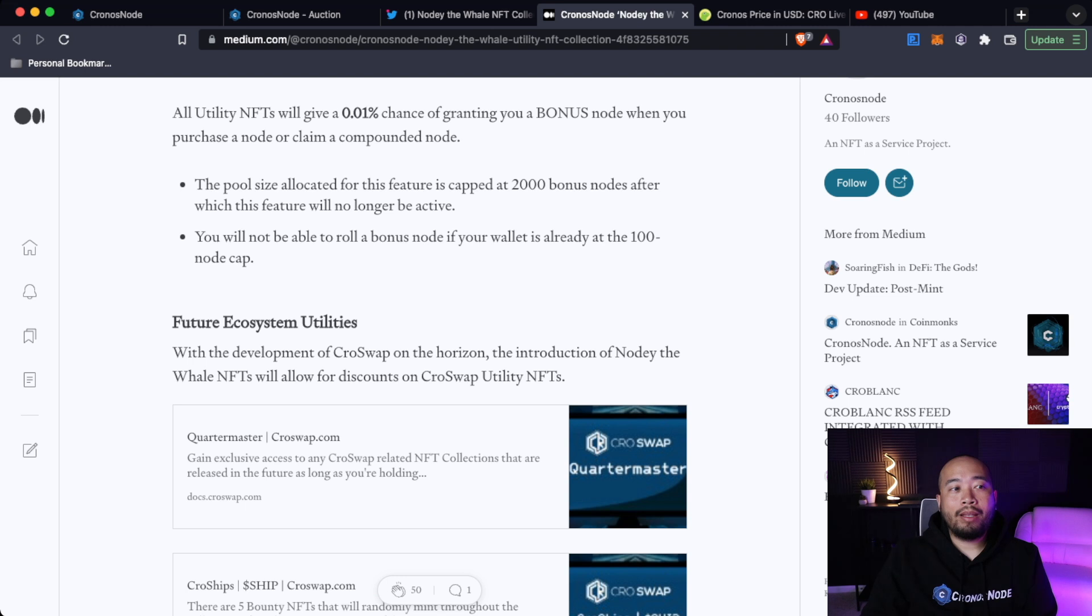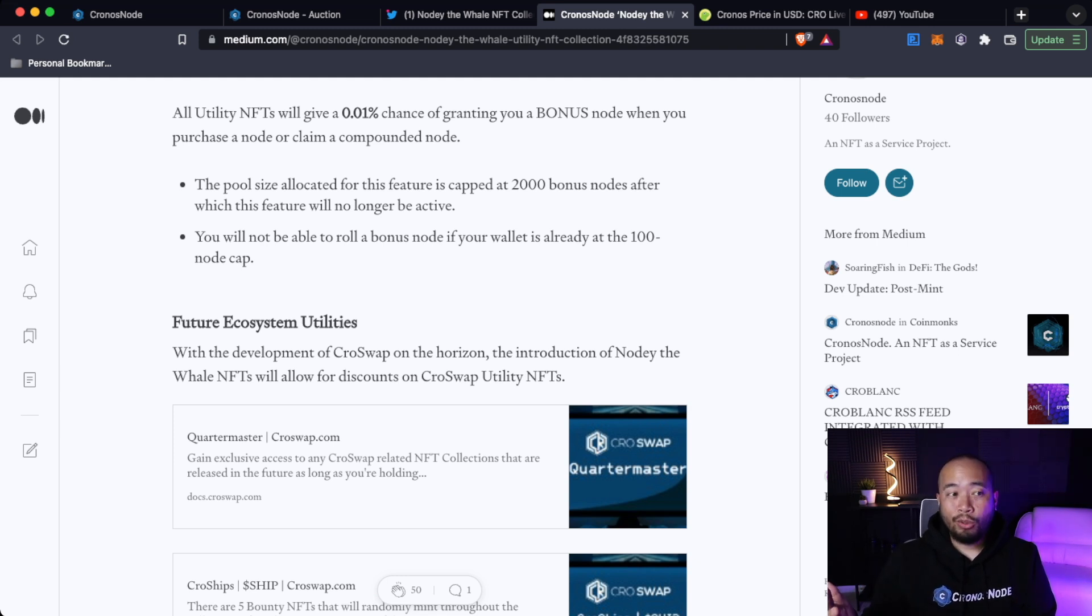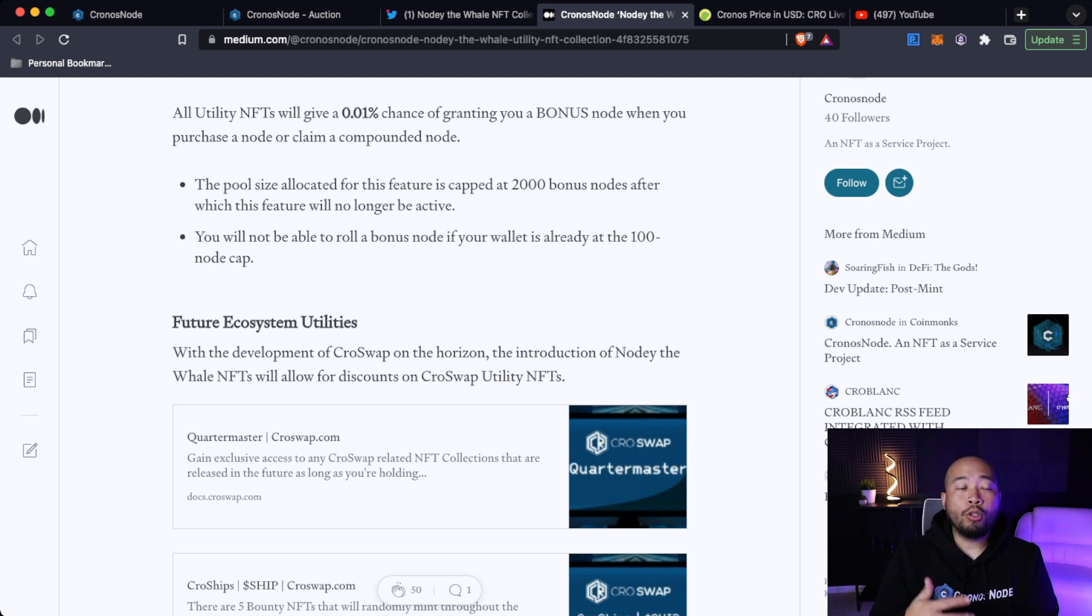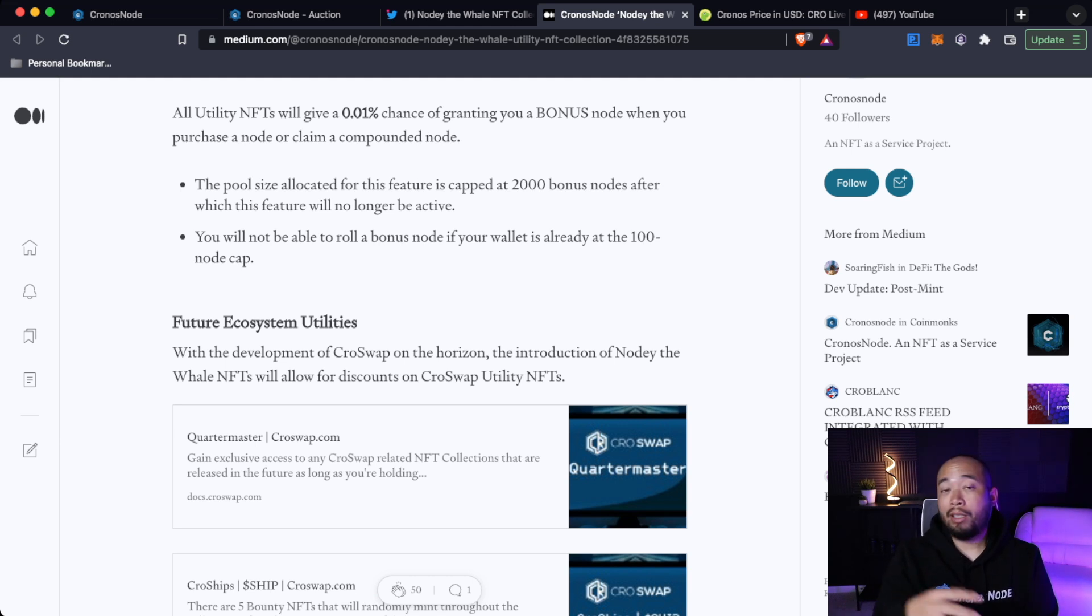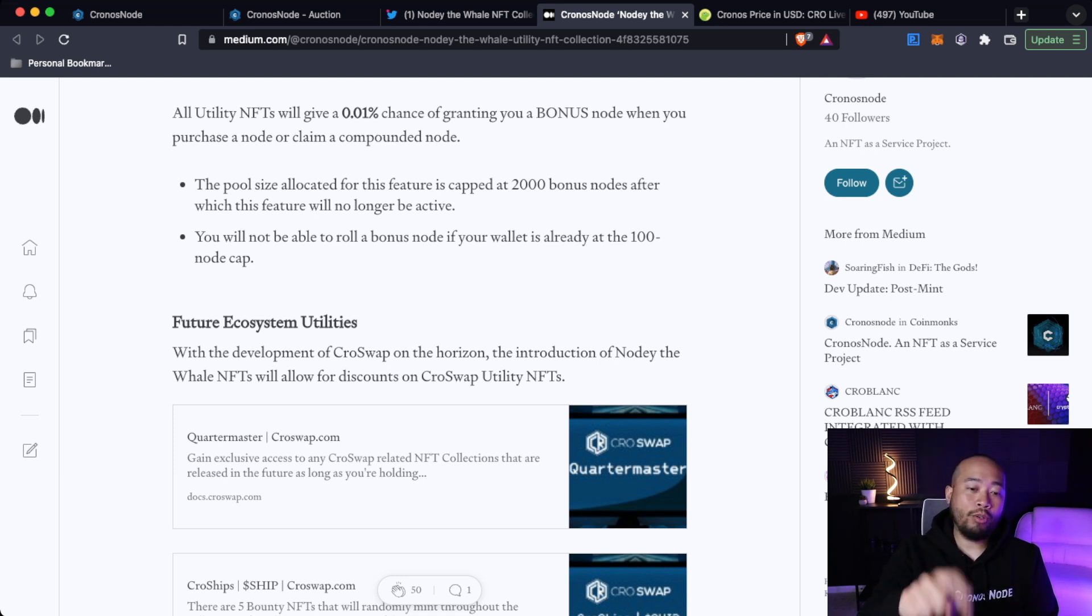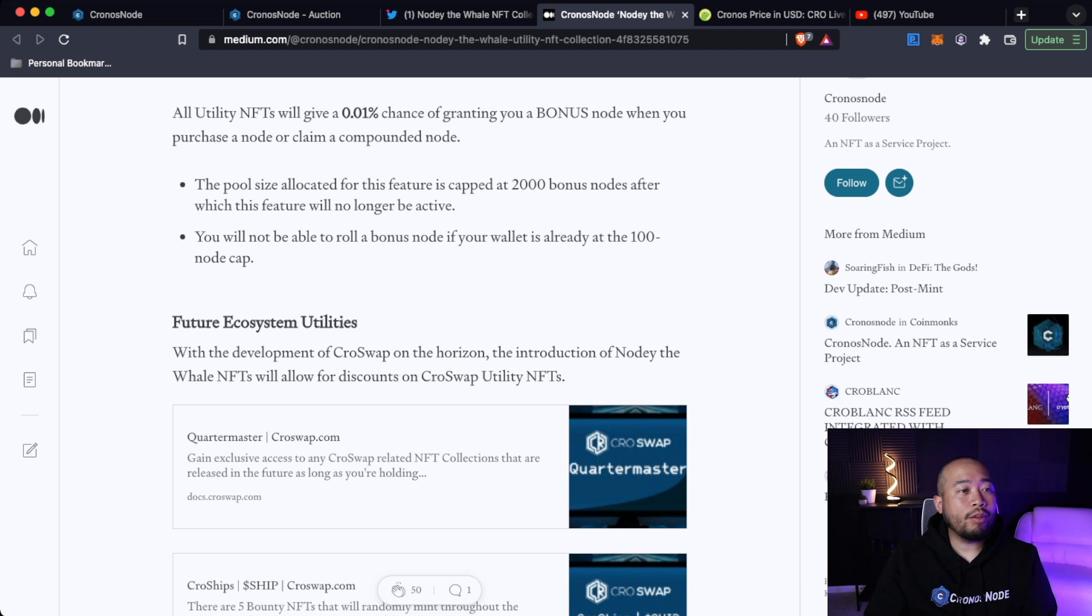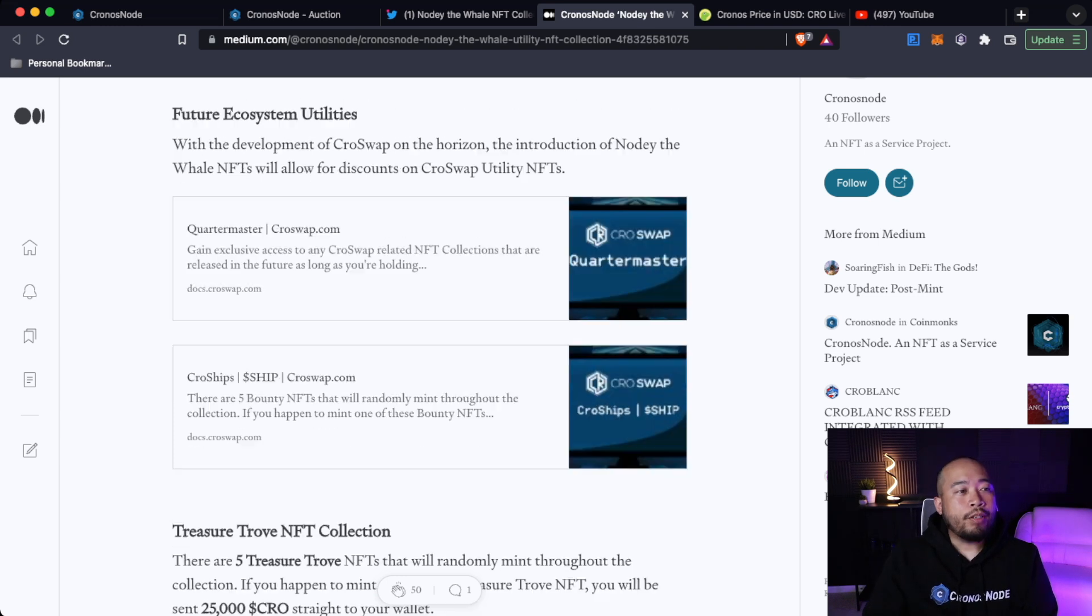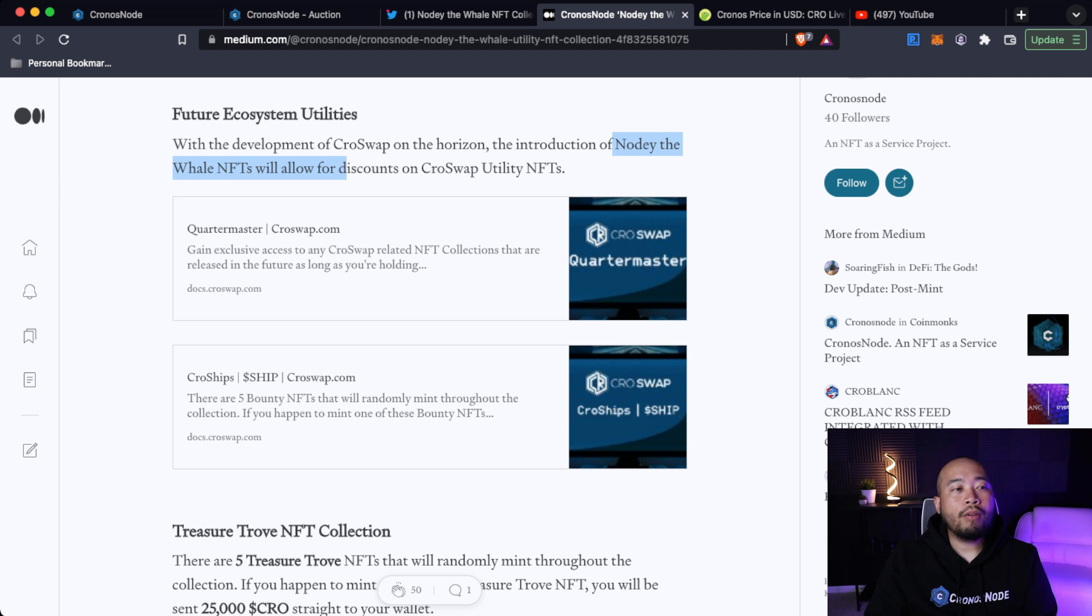And of course, no NFT, you will have a 0% claim rewards discount. All utility NFTs will give you a 0.01 chance of granting you a bonus node when you purchase a node or claim a compounded node. Now, yes, albeit this is a small percentage, it's still a fun little thing that they added in there that they absolutely did not need to do. But you still have a 0.01% chance to grant you a bonus node. So I mean, it doesn't cost you anything extra to purchase that node or claim a compounded node. So why not give you a 0.01% chance so that when you actually click that, you'll see a bonus node in there, which will be a nice little surprise for everyone. Again, something they didn't need to do, but something they added anyways. So that's really cool. So here you will see future ecosystem utilities with the development of CrowSwap on the horizon. The introduction of Noti the Whale NFTs will allow for discounts on CrowSwap utility NFTs.